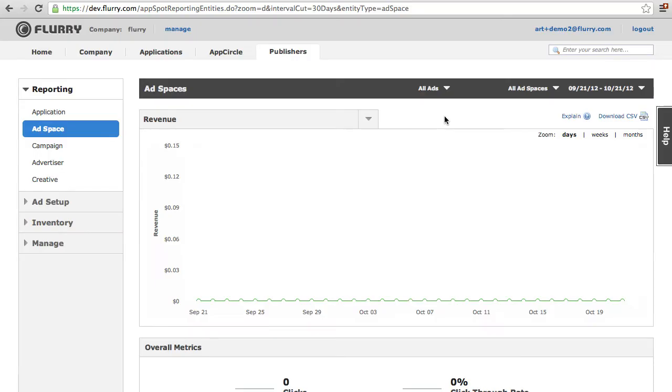To create an AppCircle Rewarded Ad Space, you first need to set up your reward, then create your ad space.